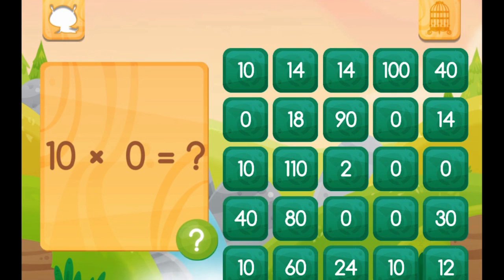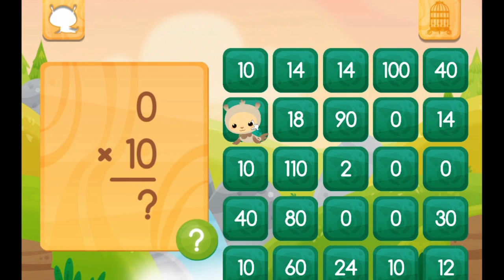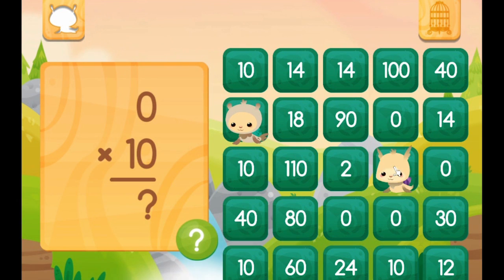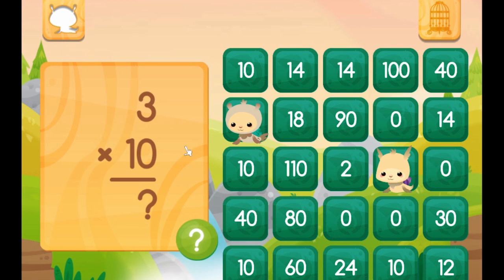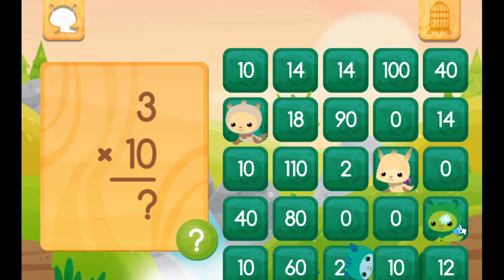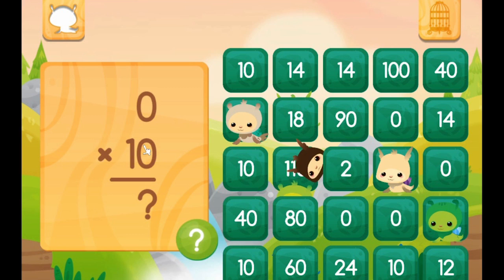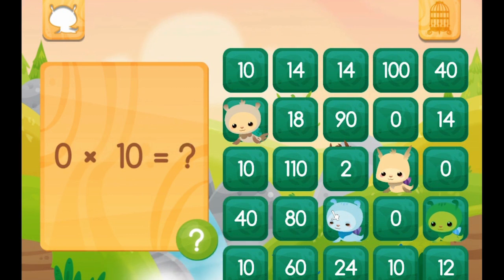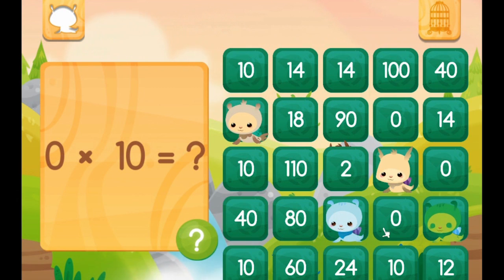So, what we need to understand here is, instead of adding the numbers together, we are going to times the numbers. So, ten times zero is zero — if you have ten zeros, it would be zero. Again, ten times zero equals zero. Here is one that is a little bit more tricky: three times ten would be ten plus ten plus ten, which is thirty. Ten times zero — we have done this one before, guys. It is zero. Ten times zero is zero.